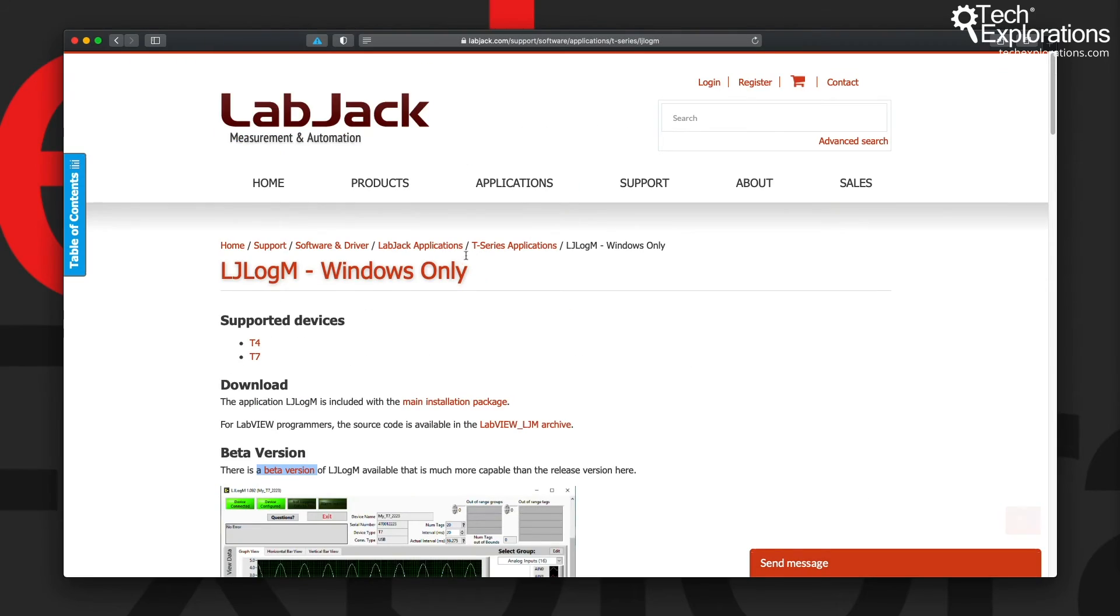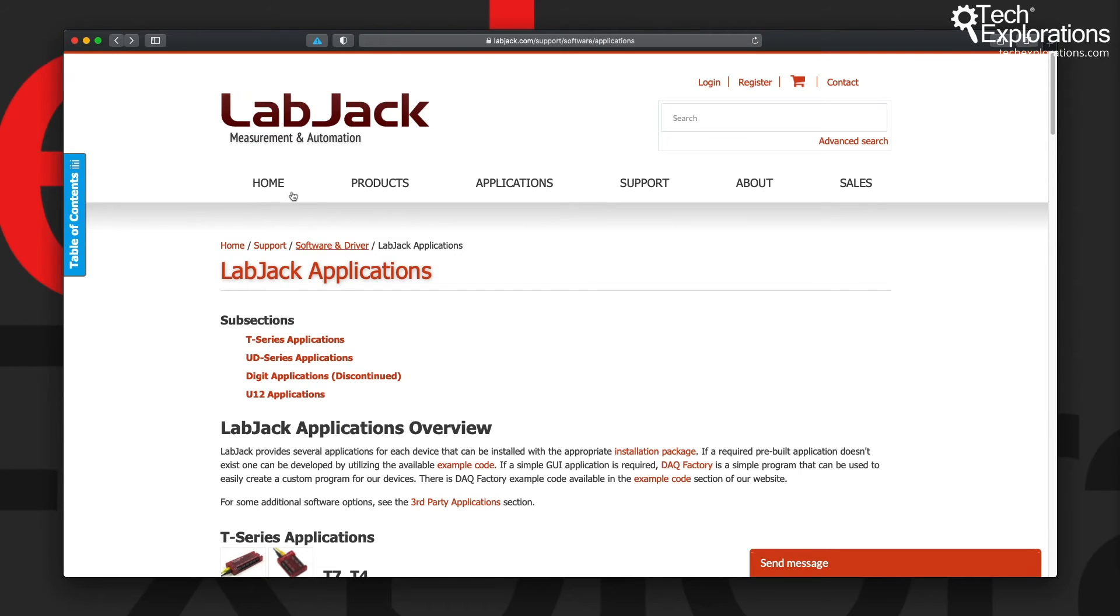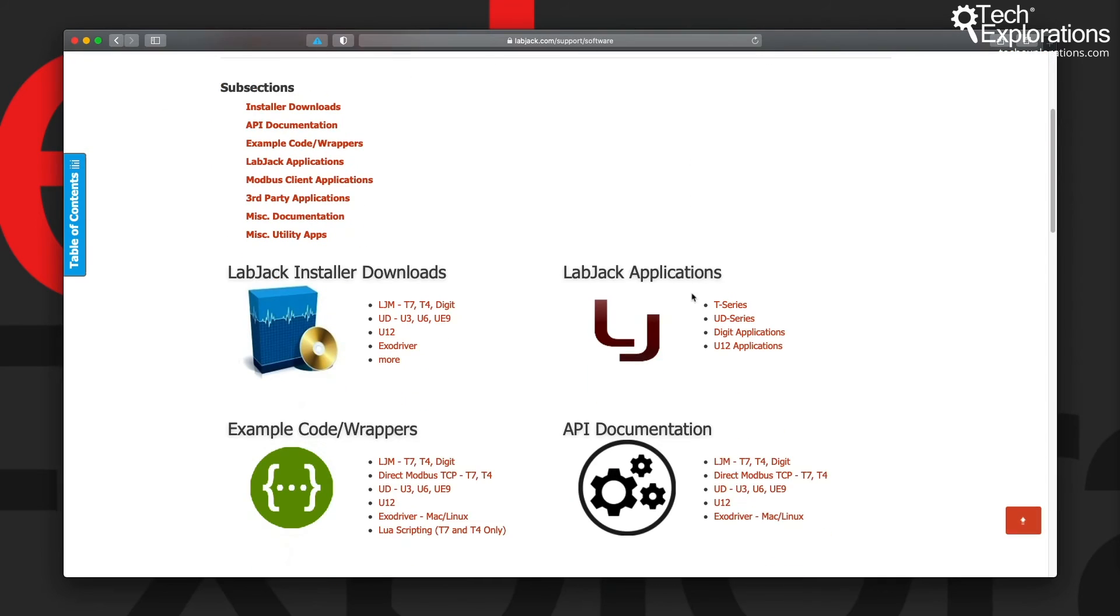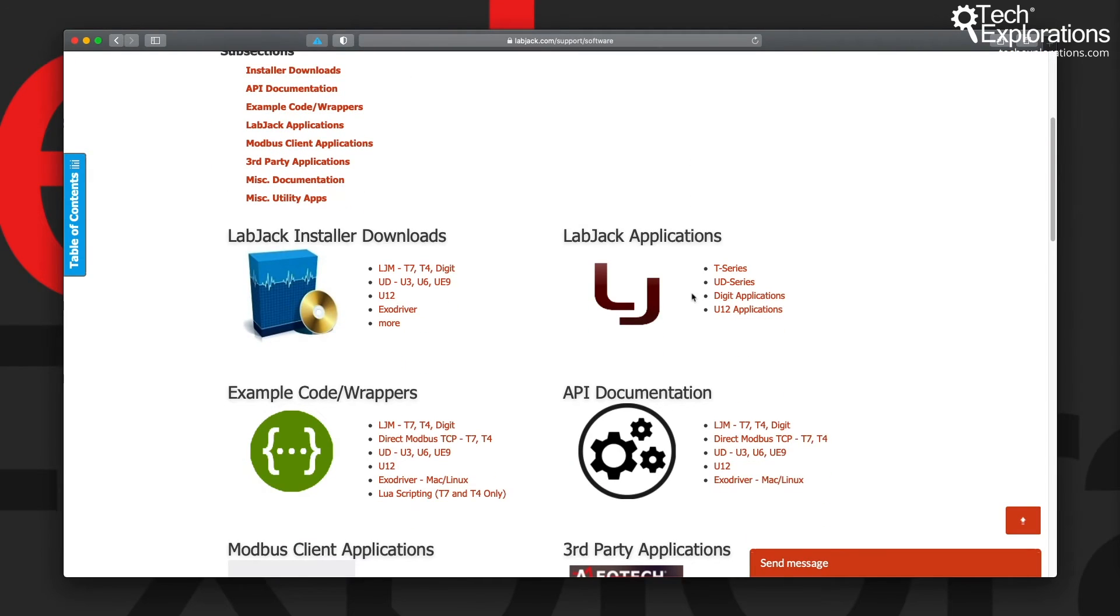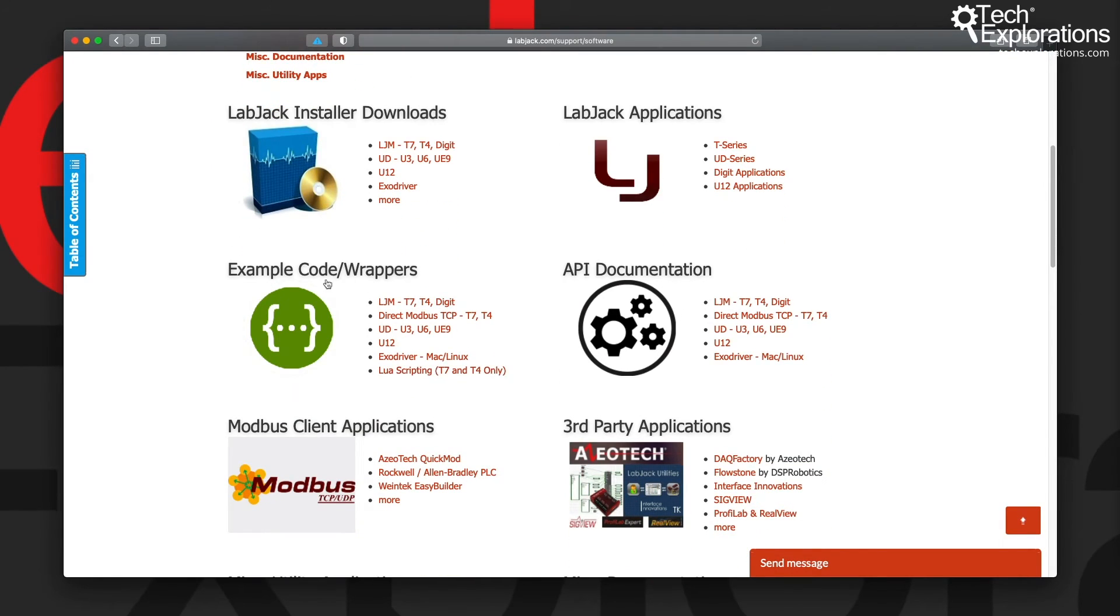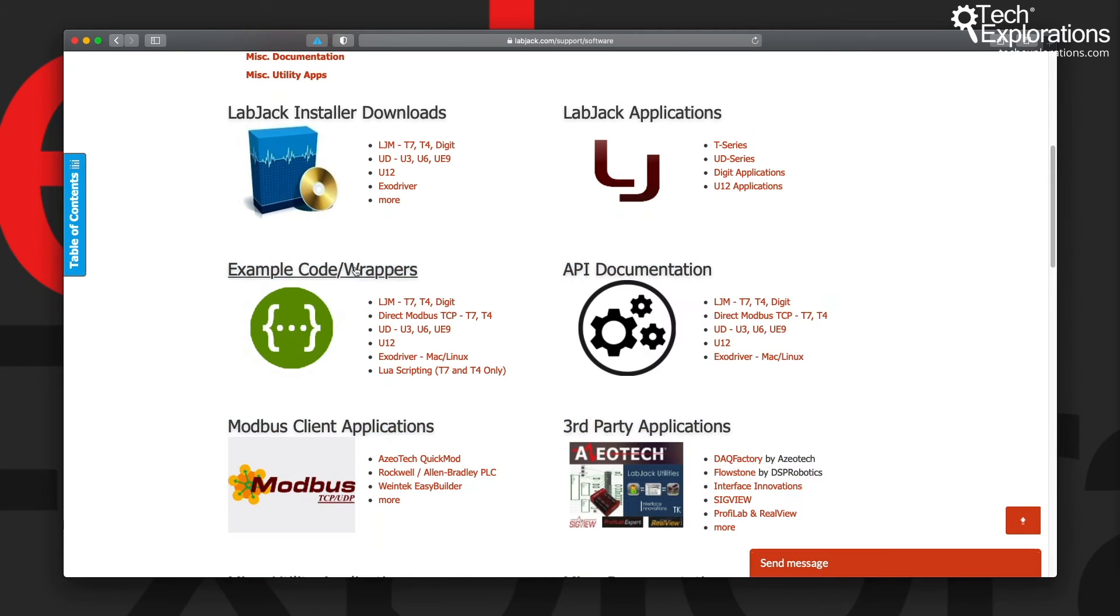Okay, let's go back once again to the root page, the Software and Driver page. I wanted to show you one more thing, and that is under Example Code/Wrappers. So let's go into this page.